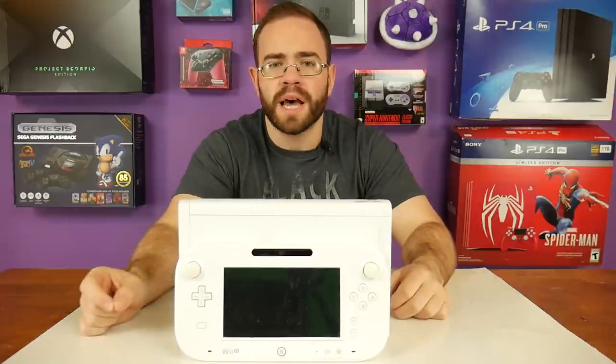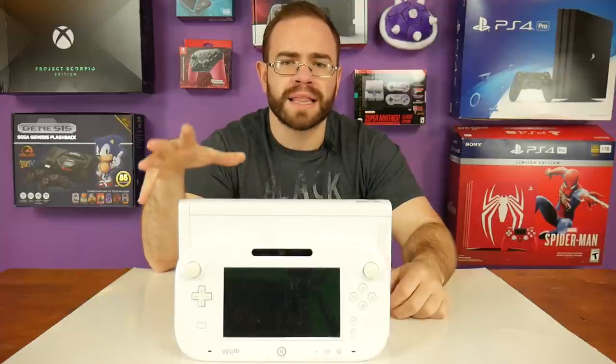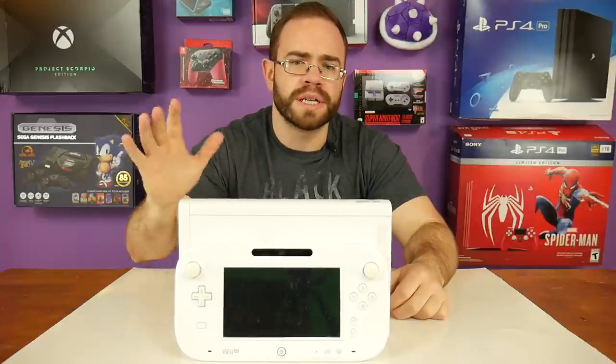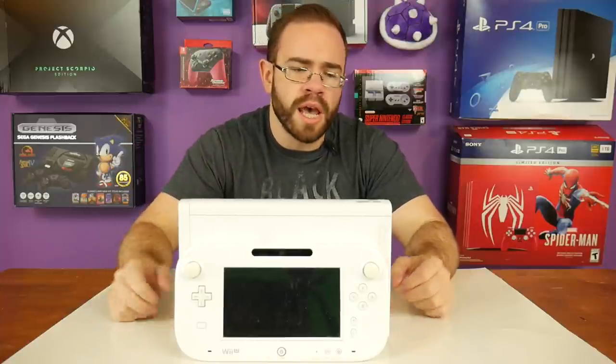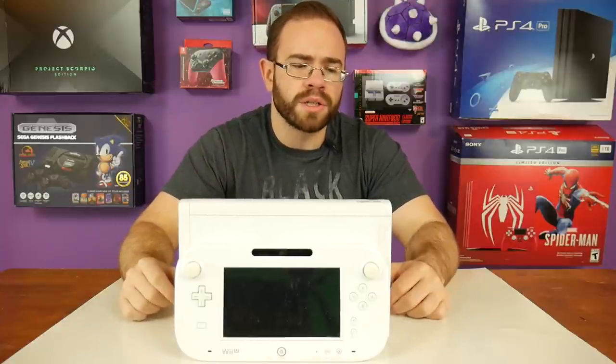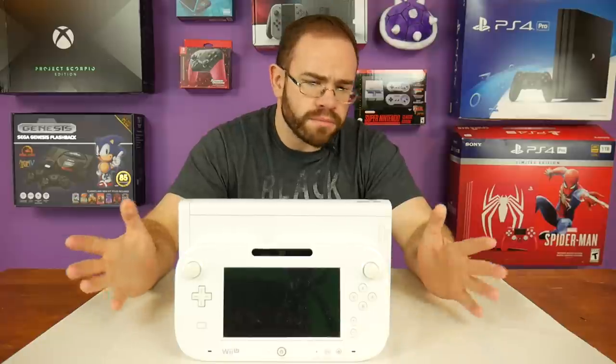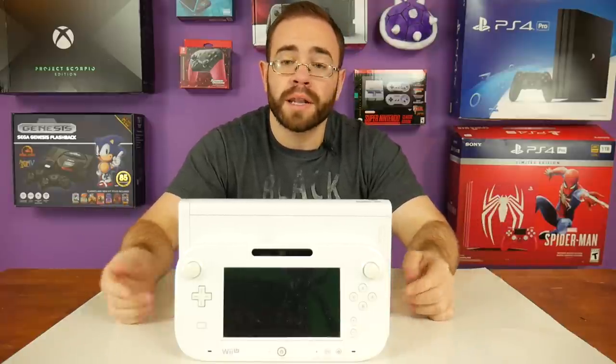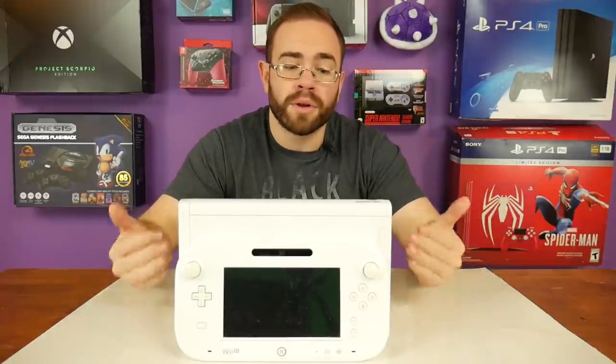So I went to GameStop during their Pro Day sale, and I got this for $100, which I guess wasn't too bad, and it only was about two or three minutes of laughter in the store, but I did make it out of there with the Wii U for $100.